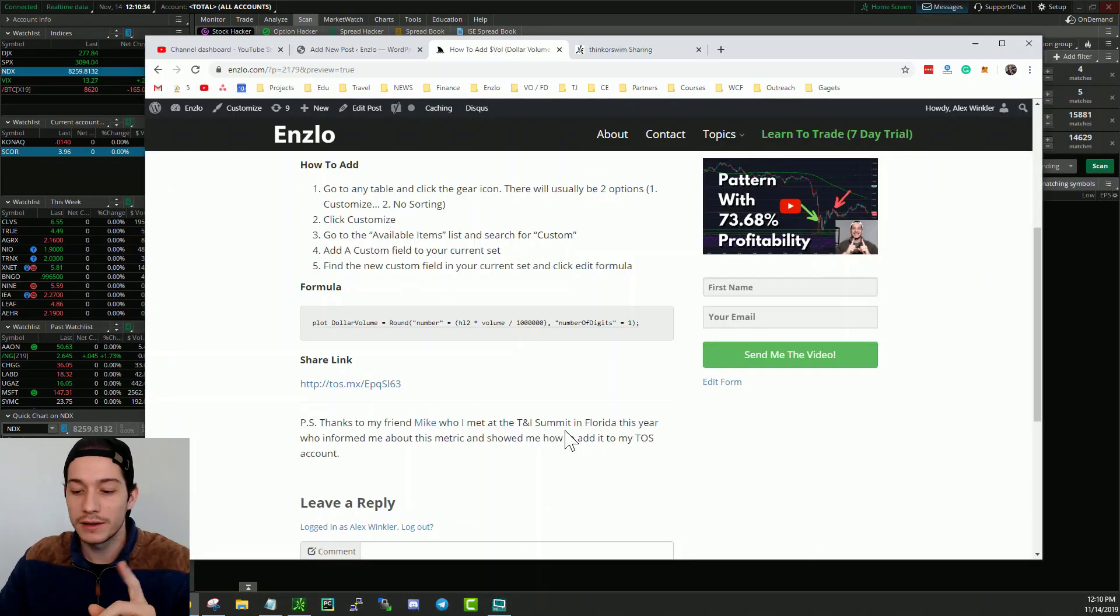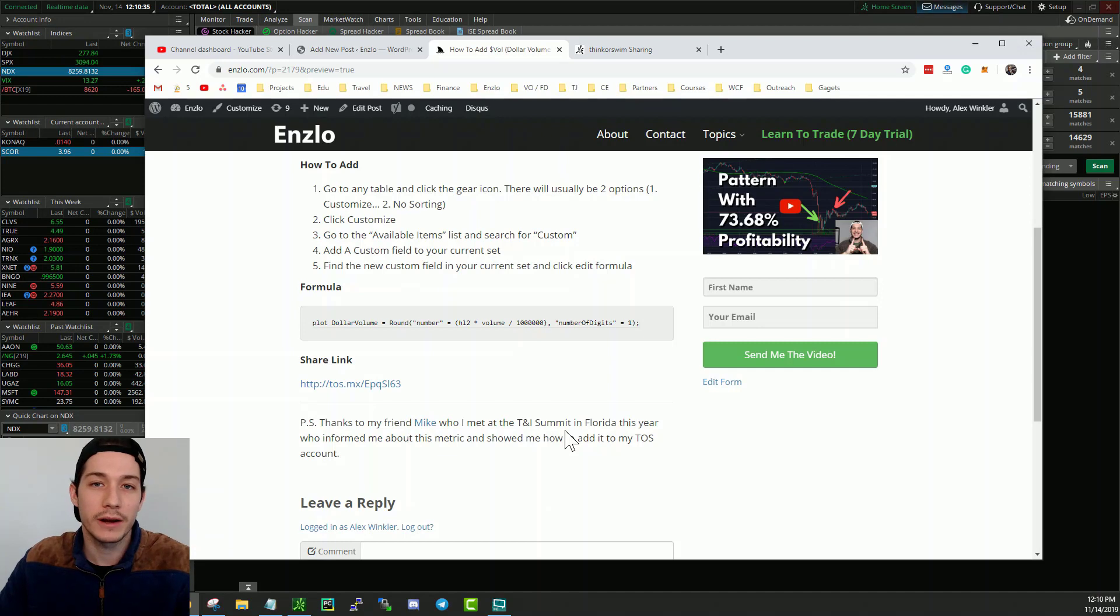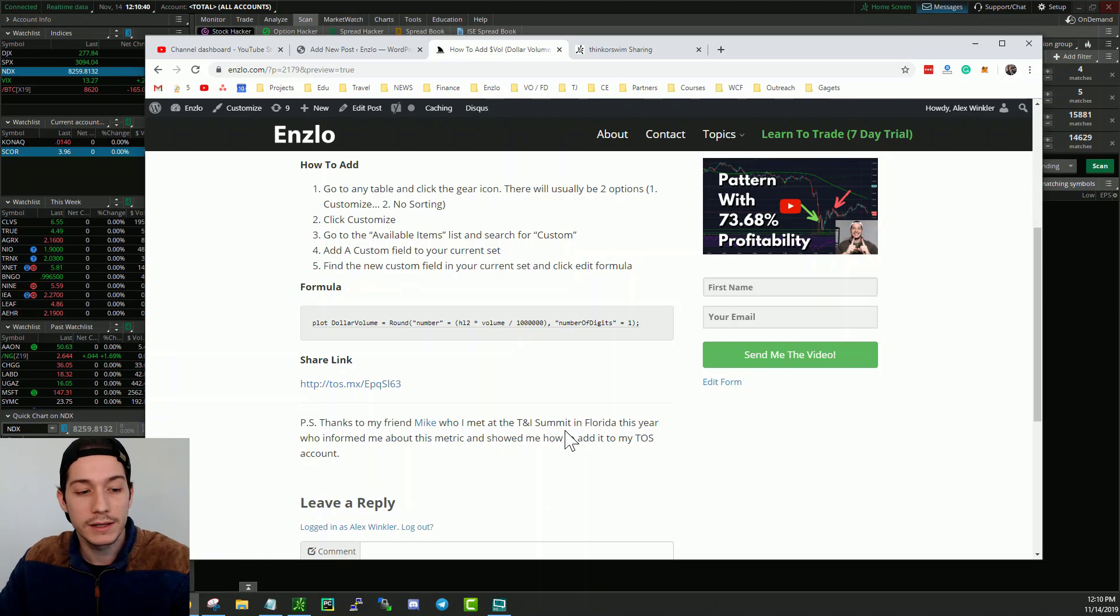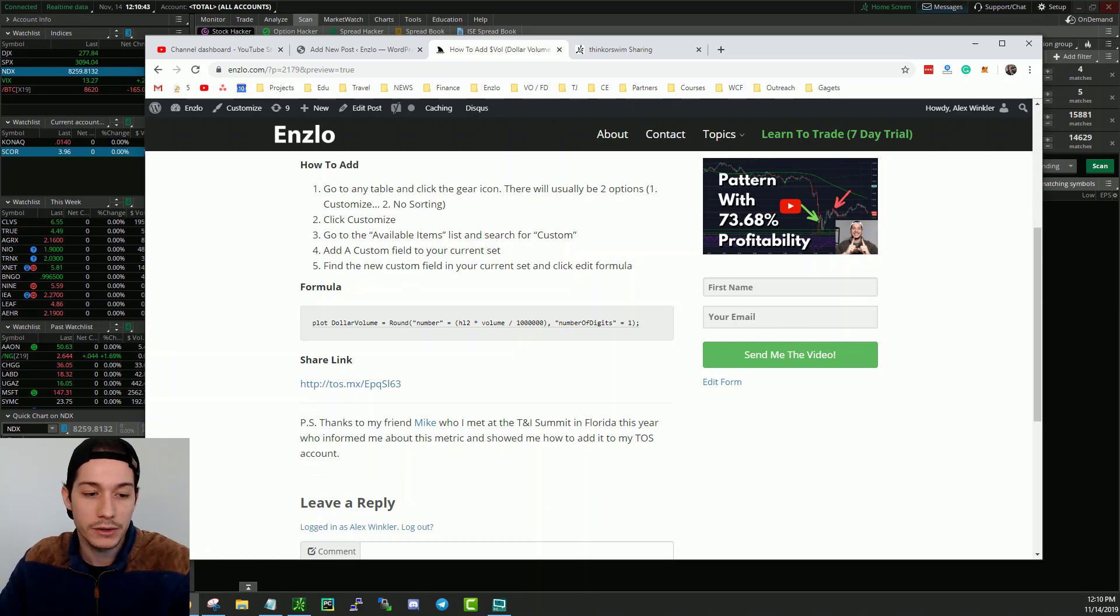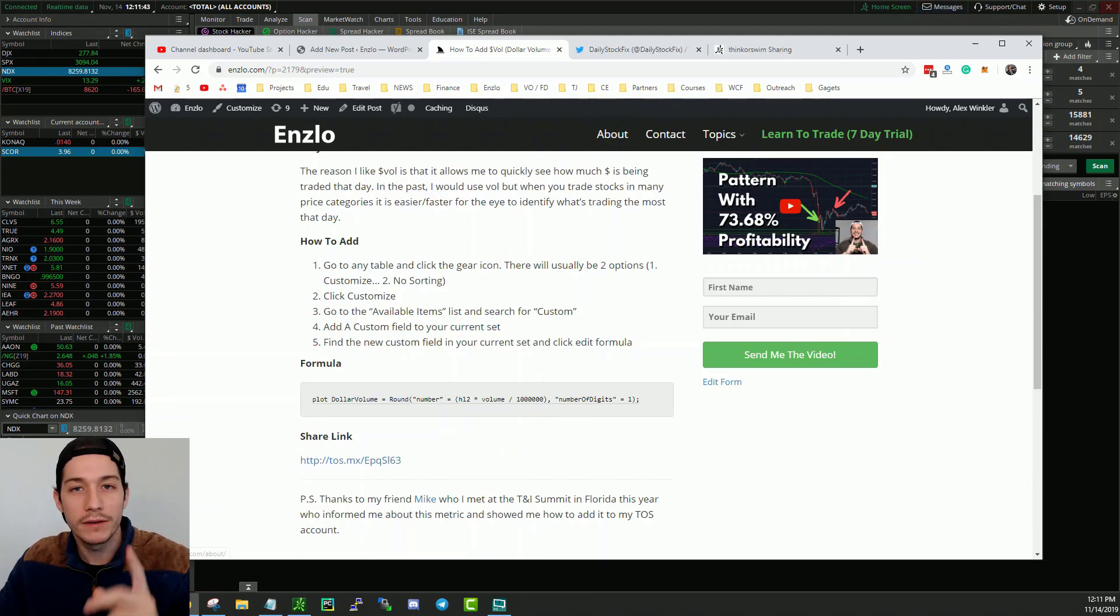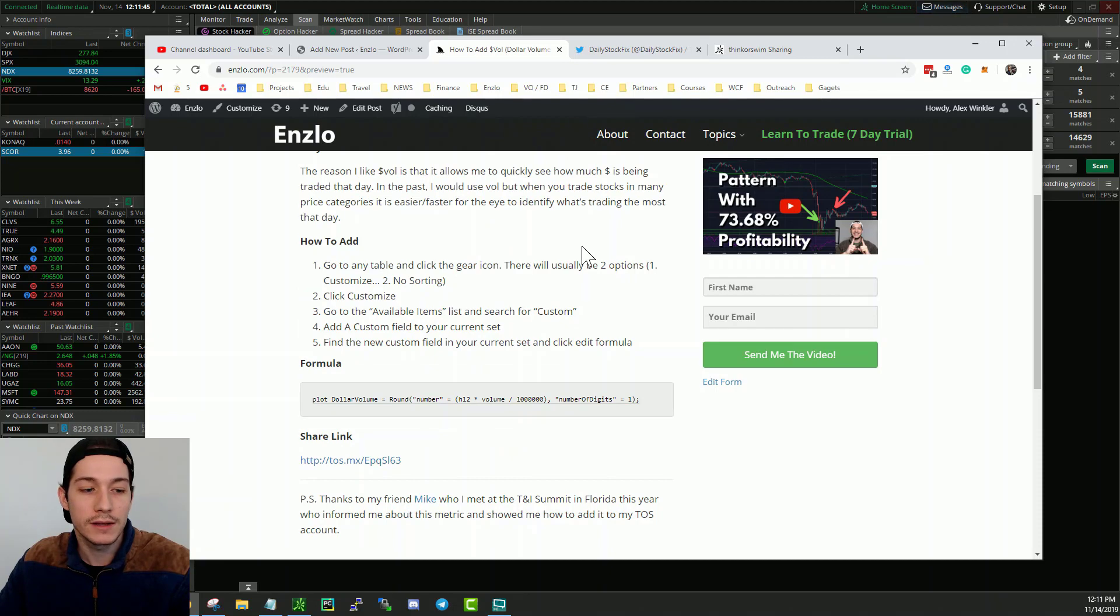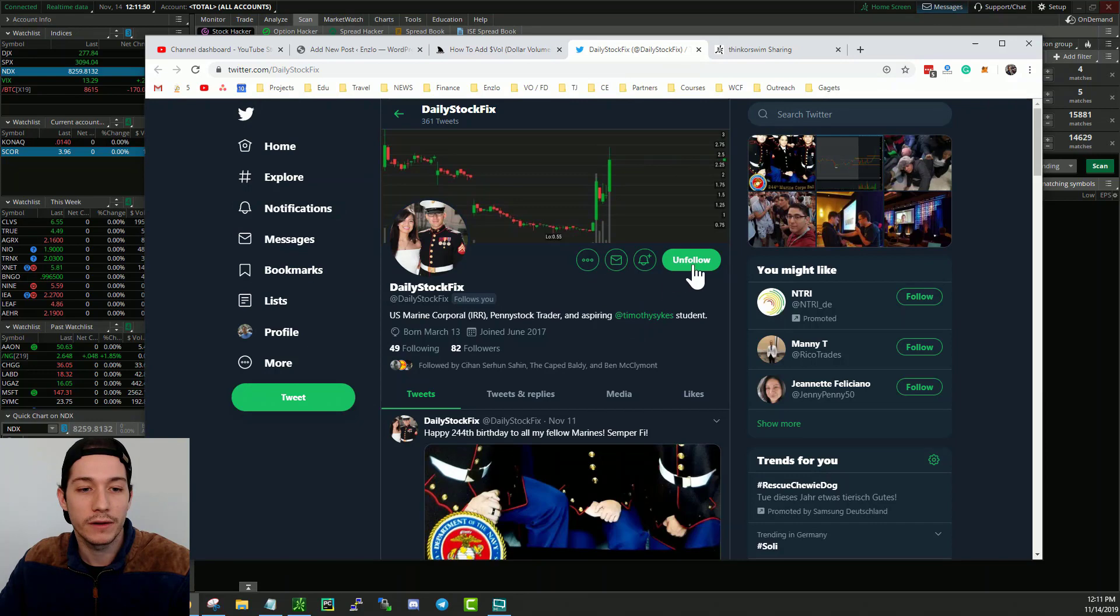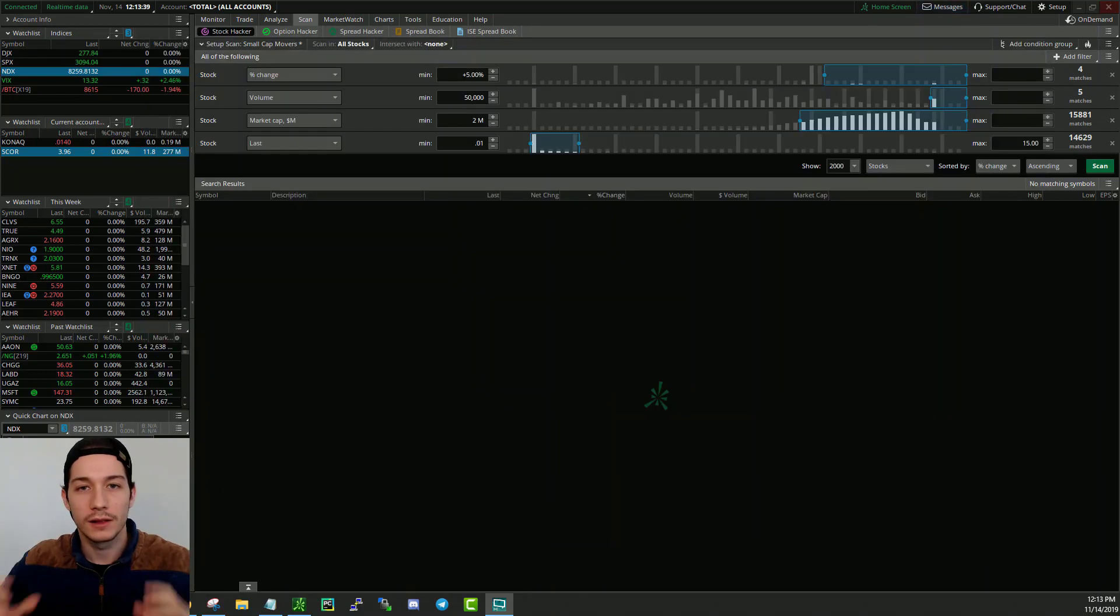I just want to give a quick little shout out to my friend Mike, who I met at the Trader Investor Summit in Orlando this year, 2019. He was the one who showed me this metric, how the formula works, and how to add it to my Thinkorswim account. So again, Mike, I am super grateful for that. If you guys want to follow Mike, I left his Twitter in the video description below. It's Daily Stock Fix. So you can go ahead and follow him here.